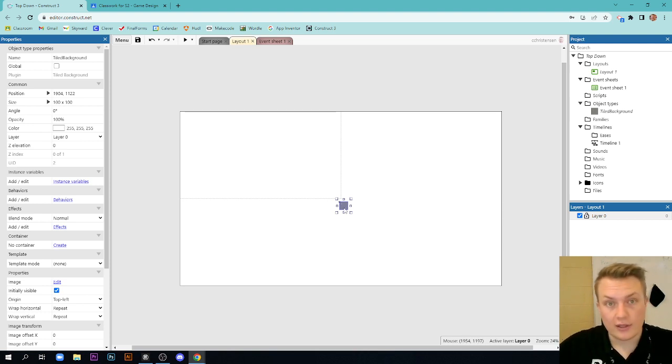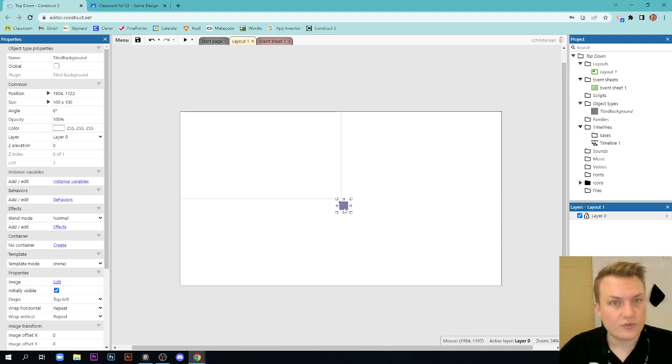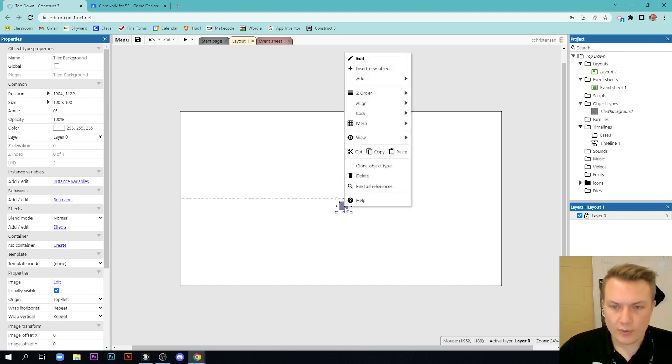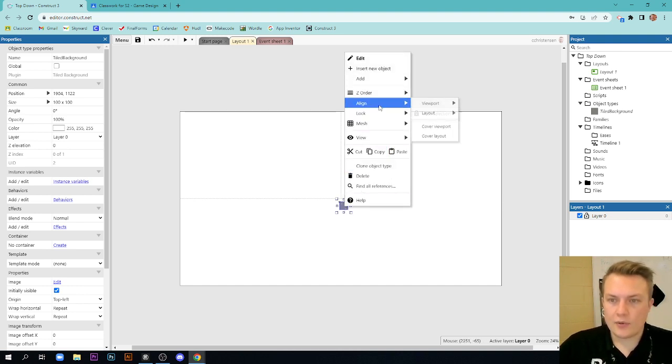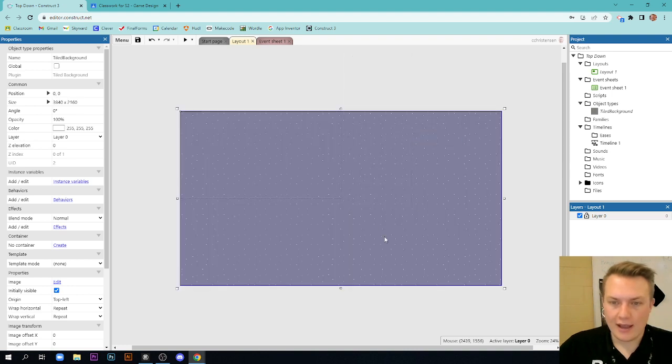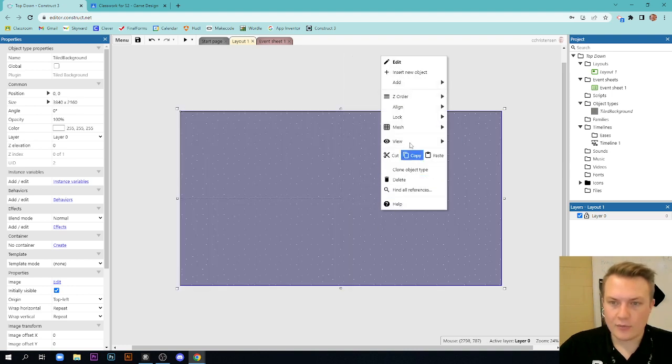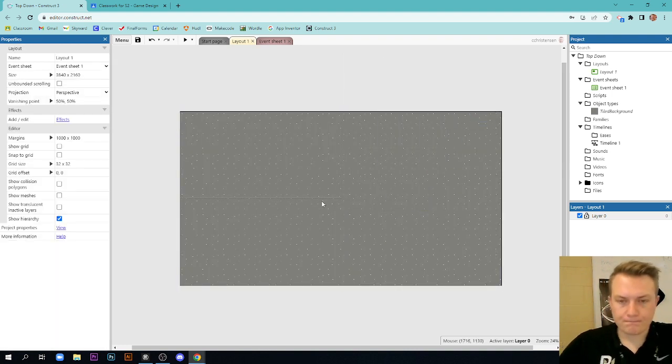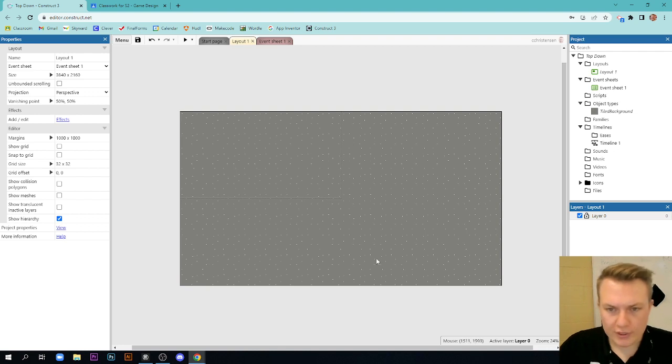If you make the background just a solid color, it's actually hard to see your sprite move around the screen. So what I'm going to go ahead and do here is I'm going to right-click this. I'm going to align this to cover the layout, and then I'm going to lock it in place. Pretty straightforward.